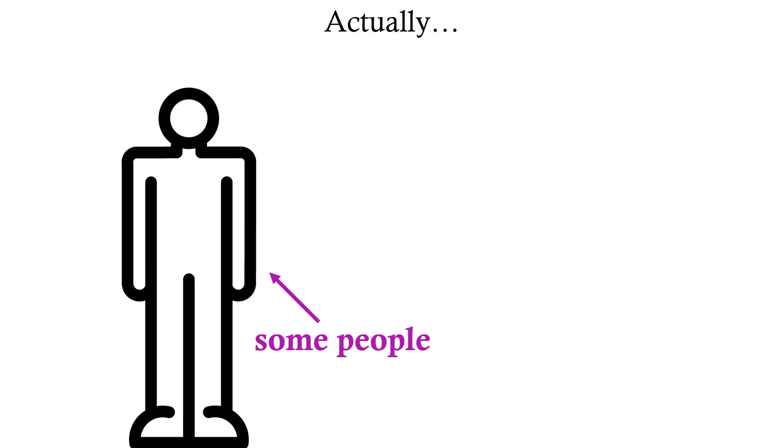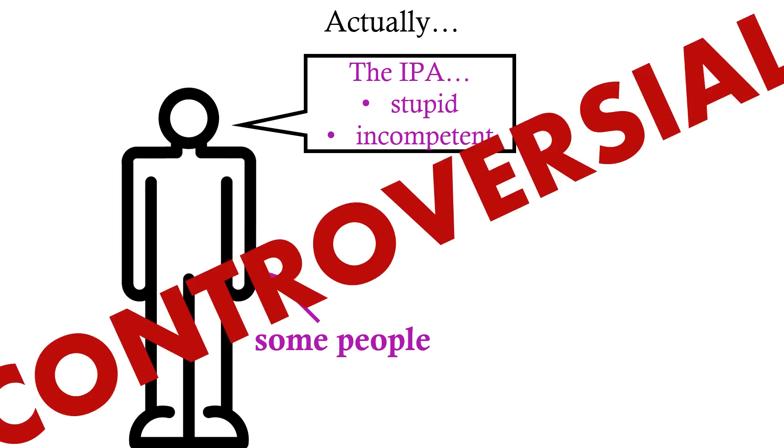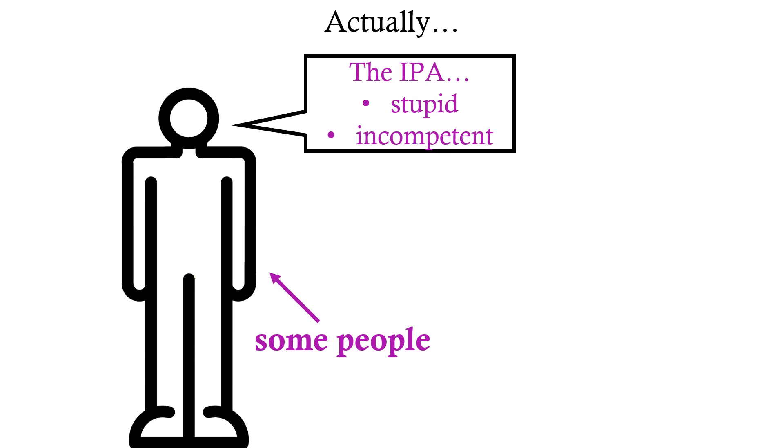Actually, some people would even call the IPA, its history, its modern form, stupid, incompetent, maybe even a little bit racist. Some people.